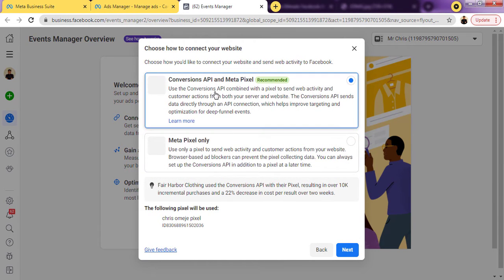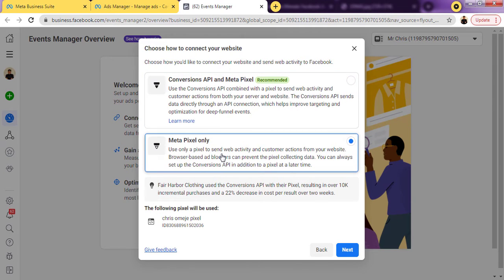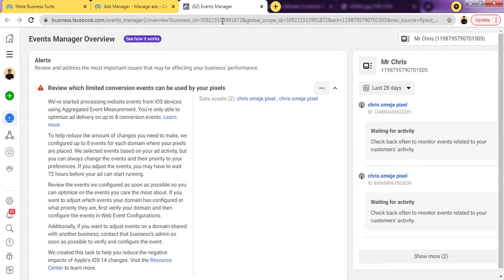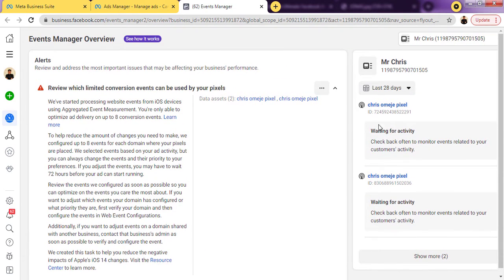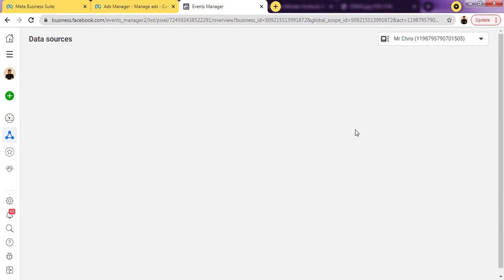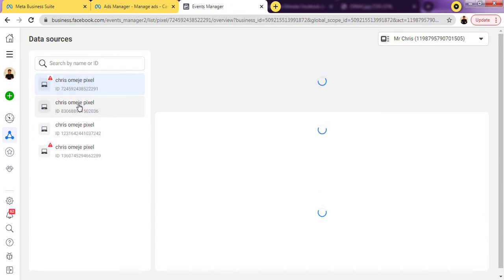Right here they are asking what you want to do — Conversion API and Meta Pixel, or Meta Pixel only. Just click on 'Meta Pixel only,' although Conversion API is kind of important these days. Then click 'Next.' Immediately after clicking next, my pixel has been generated.